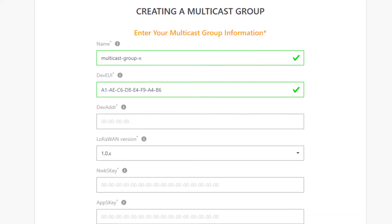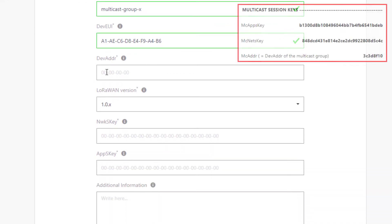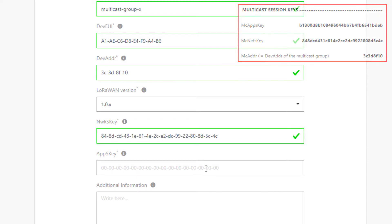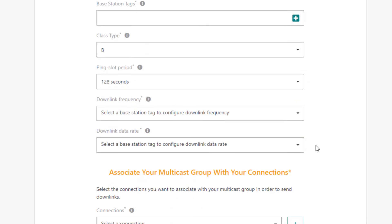Then, I fill all fields with the multicast session keys I just generated. So, the multicast address, the multicast network session key, and the multicast application session key.